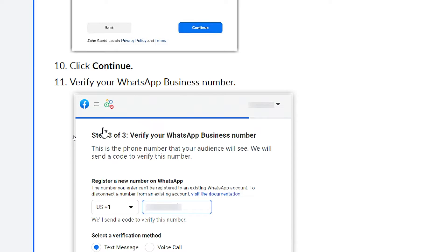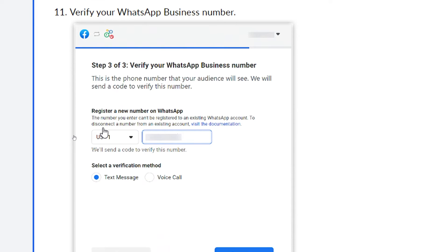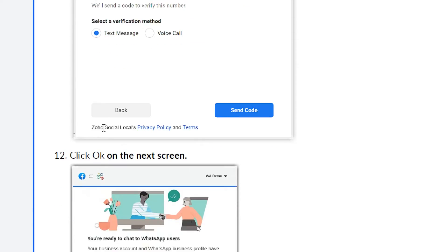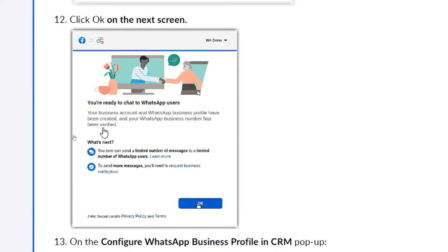Now we are on the eleventh step: verifying your WhatsApp Business number. You can verify it using a text message (SMS) or a voice call — it's completely up to you. If you have a real number, try a voice call. If you're using a number from an online platform, go with SMS and hope you receive it.